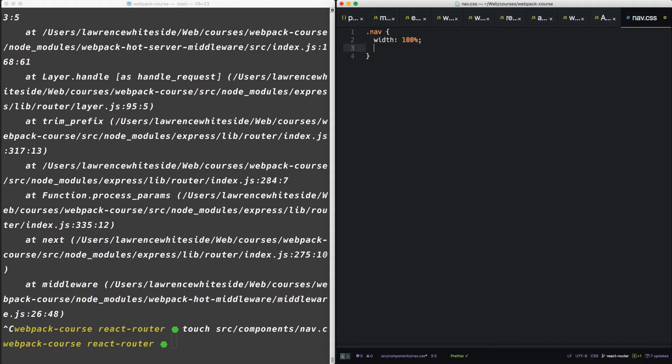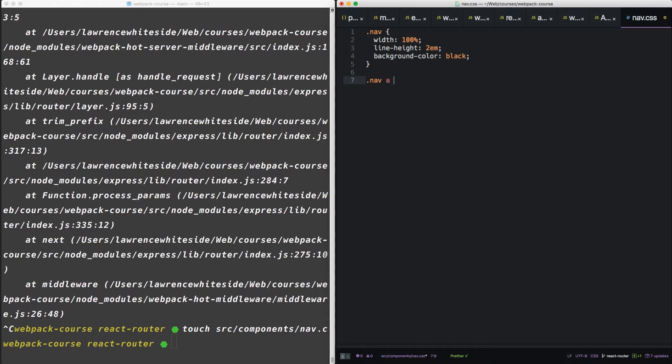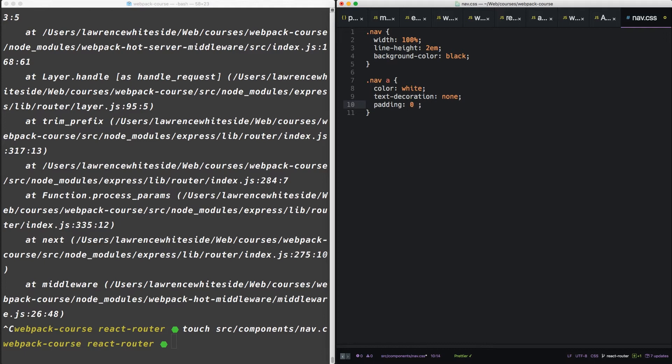We'll give it a width of 100, a line height of 2, and a background color of black. As for the links inside the nav, let's make those white, no text decoration, and a padding of horizontal 20.